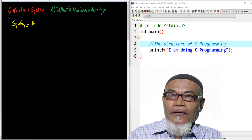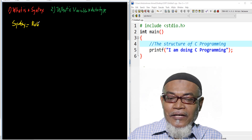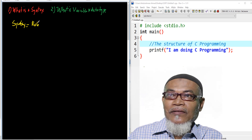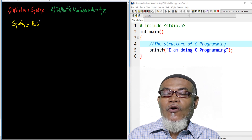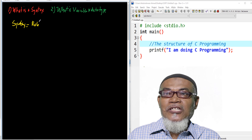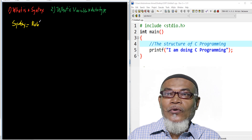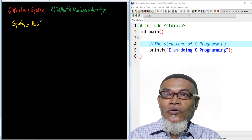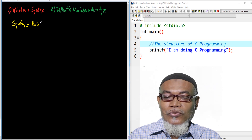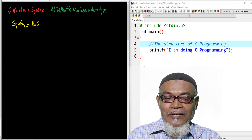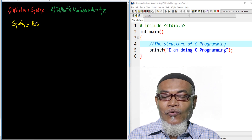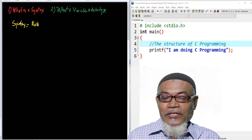Basically, a syntax is nothing but the rules. As in our previous lessons, we've seen that for anyone to understand any language, they must understand the rules of that particular language. So each and every language has got its own rules. English has got its own rules, Swahili has got its own rules, and Arabic has got its own rules. So a syntax is nothing but the rules which govern how to write up a program.